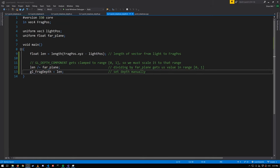Recall that for the directional light we didn't manually set the frag depth — we just let the depth values get set automatically. In the case of directional lights we use an orthographic projection where the depth values are kept in a linear range from zero to one.